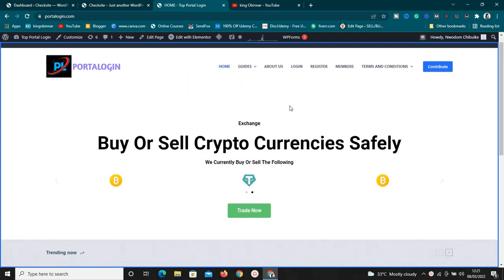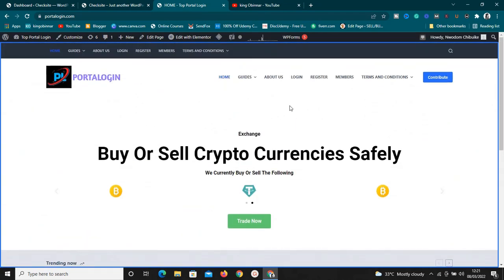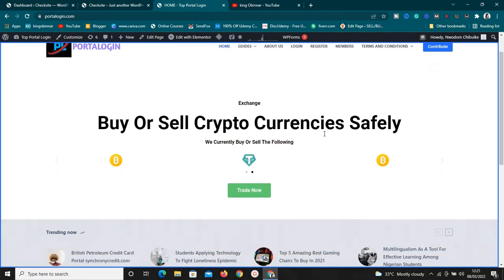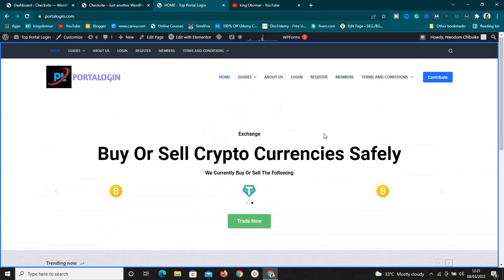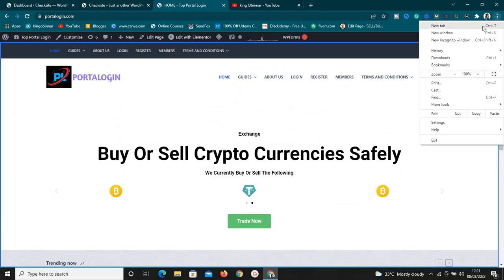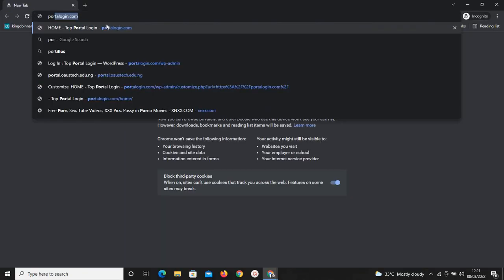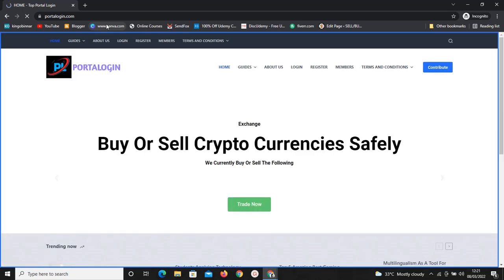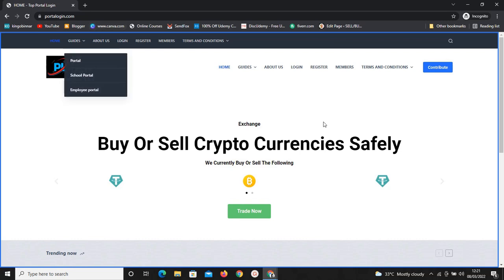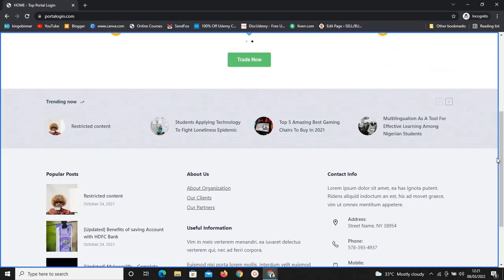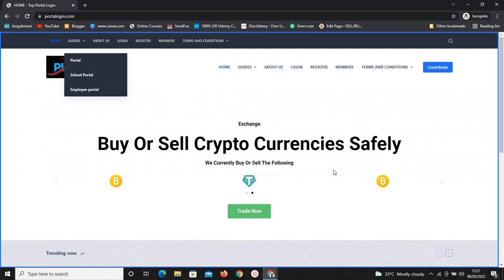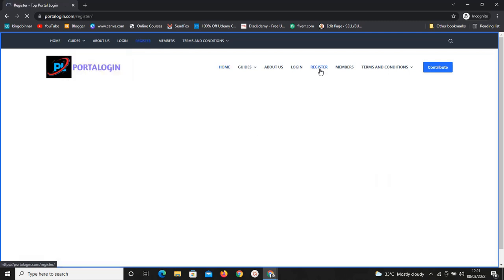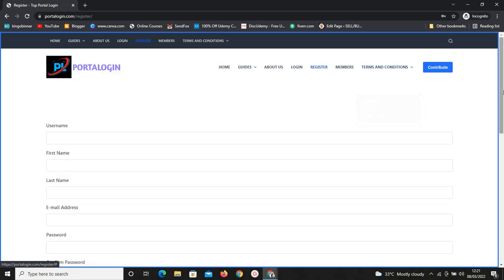This is a website I'm still working on for a client, and I installed the plugin on it and it's working accurately. I'm already logged in, so let me show you this in an incognito window so you know exactly what I'm talking about. On this website I've already installed the plugin. Let's say a user is coming to this website and is interested and wants to register — they can click on the register button here.